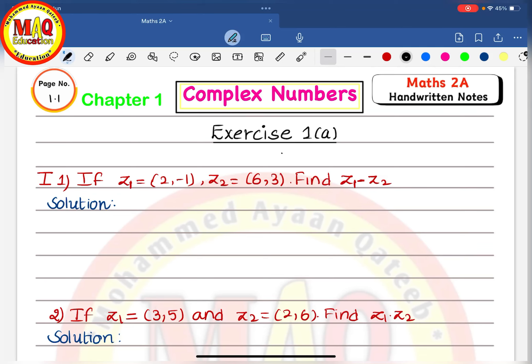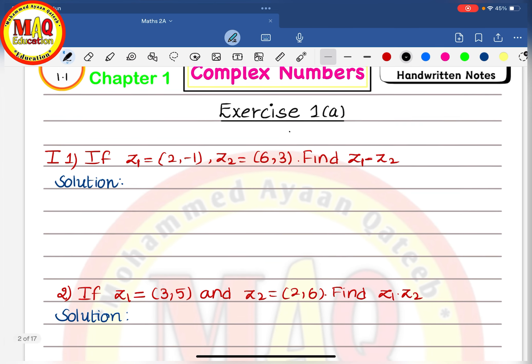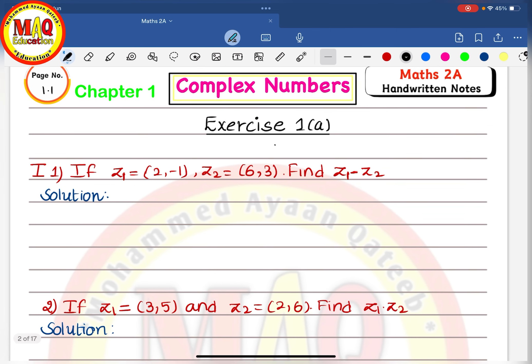Hello my friends, welcome to MAQ Education. Today in this video I am going to start a new chapter: complex numbers, Exercise 1A. So let's begin.